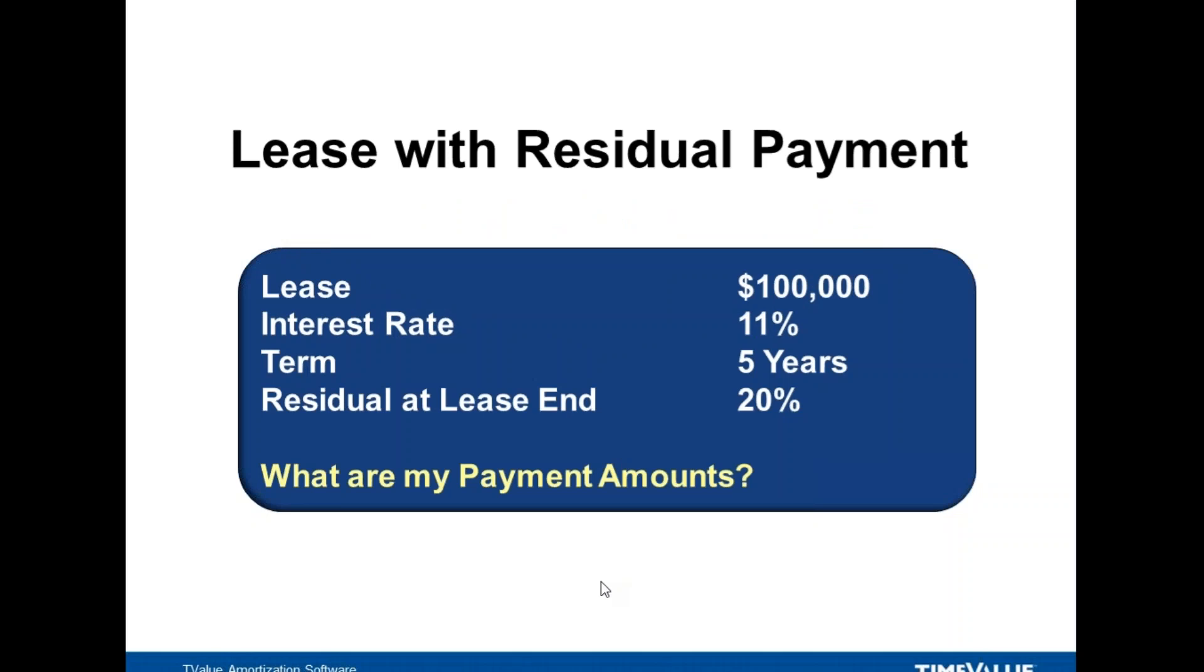The assumptions we'll use for a calculation will be a $100,000 lease at 11% for the lease rate. We'll have a term of five years or 60 payments and we'll have a residual payment at the end of 20%. So we'd like to calculate what our regular lease payments will be.